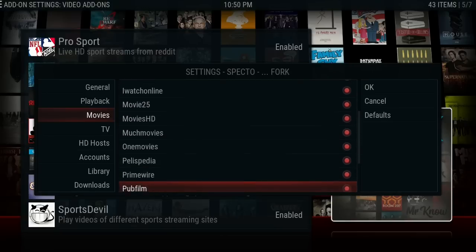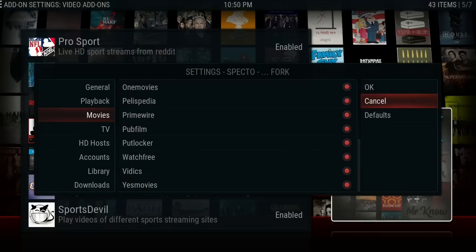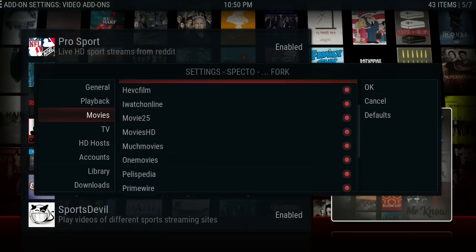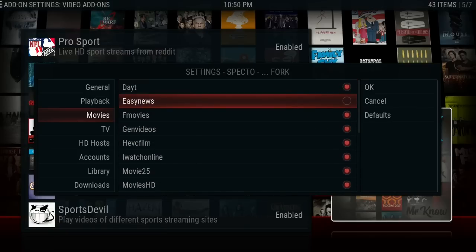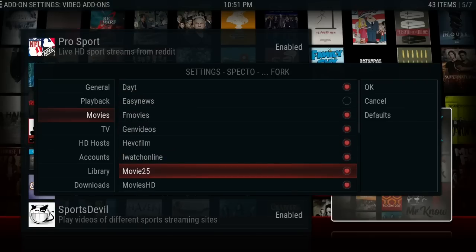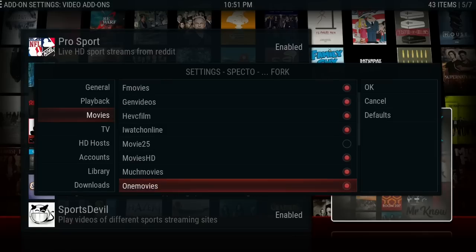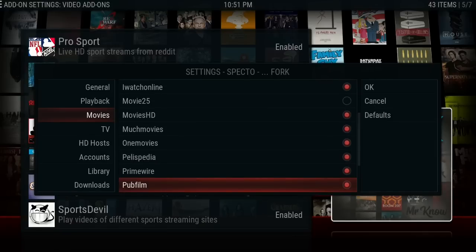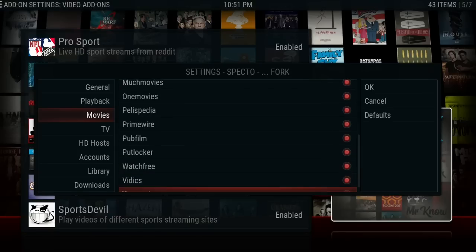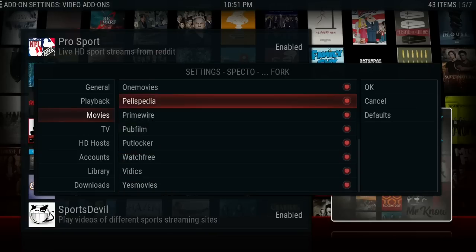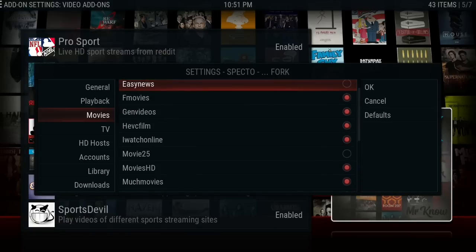Go down to Movies. Here you'll see a list of all the providers it goes through to play movies for you. For example, up at the top here — Easy News — I disabled that one because in the past it was hanging for me and making it take longer to load. You just remove it by clicking on it and making sure it's disabled (not red). Let's say Movie 25 was hanging in that dialogue box — you'd come in here, click on Movie 25, make sure it's disabled, and that's all you do.